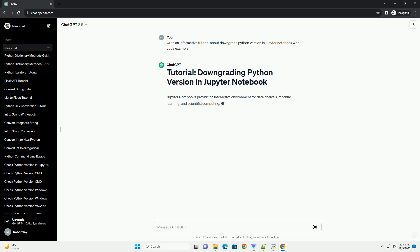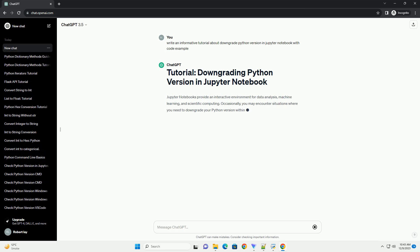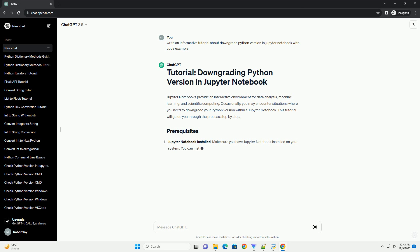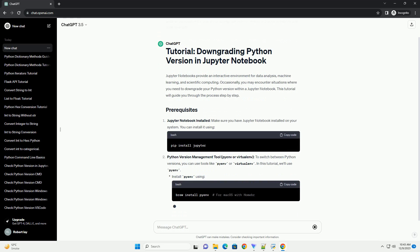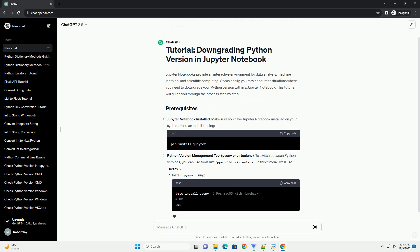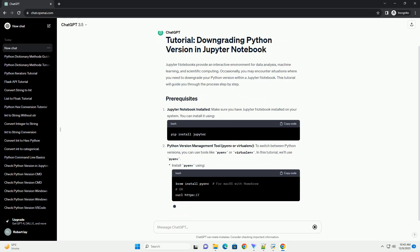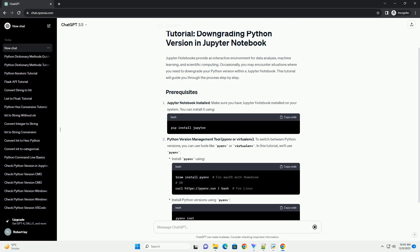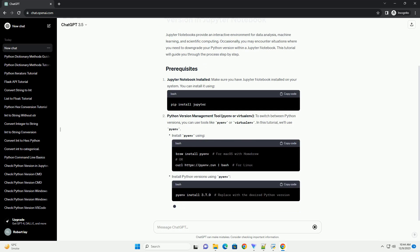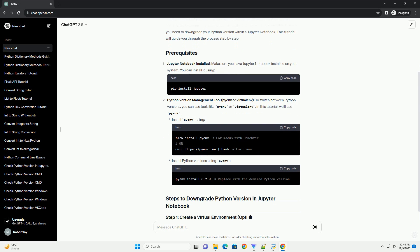Jupyter Notebooks provide an interactive environment for data analysis, machine learning, and scientific computing. Occasionally, you may encounter situations where you need to downgrade your Python version within a Jupyter Notebook. This tutorial will guide you through the process step by step.